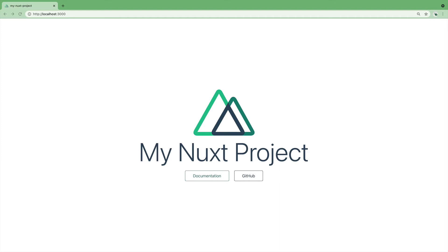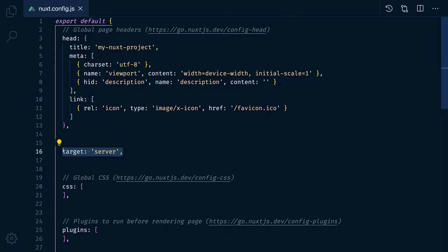You can then run different commands depending on your target or where you will host your application. If you choose to host your app on a Node.js server, then you need to make sure the target is set to server in your Nuxt config.